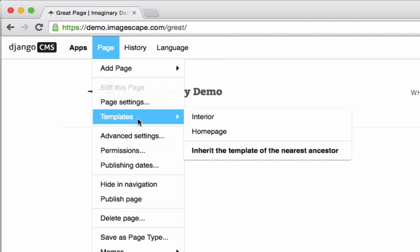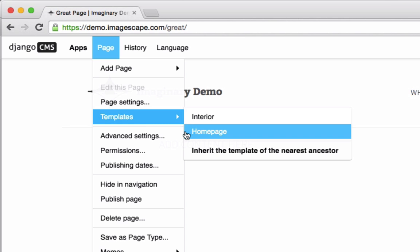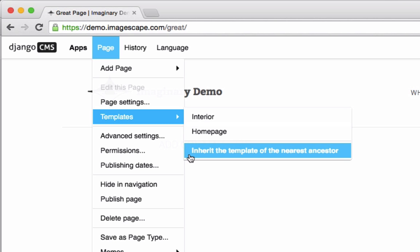Here we have an interior and a home page, and the bold indicates the one that's selected. Inherit the template of the nearest ancestor means that the page will have the same template as the page it's nested under.